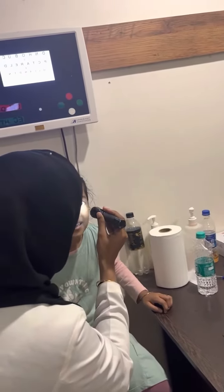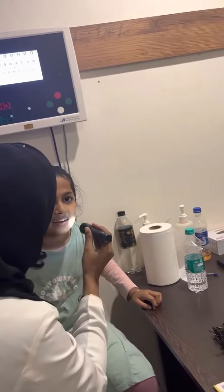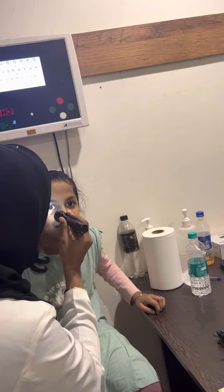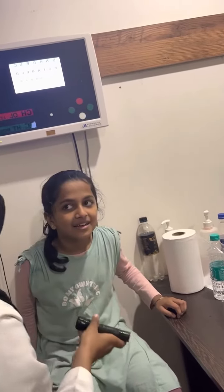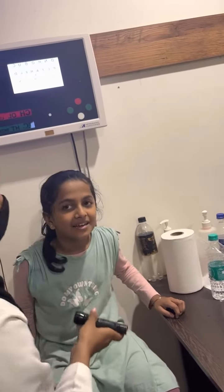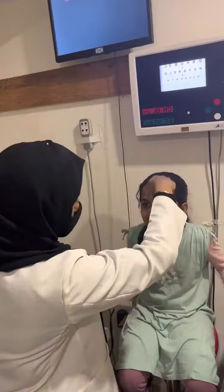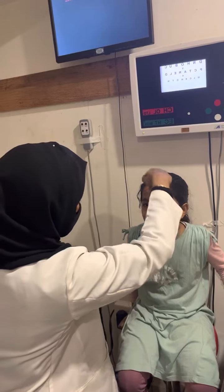In the torchlight examination, where the light is projected into the eyes, both eyes seem to be constricting. Hence we can rule out any RAPD in this patient.